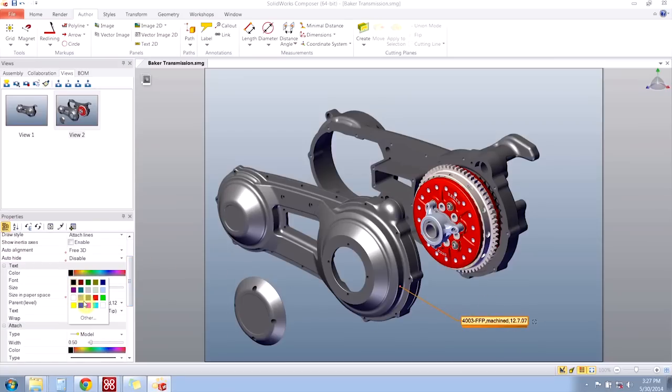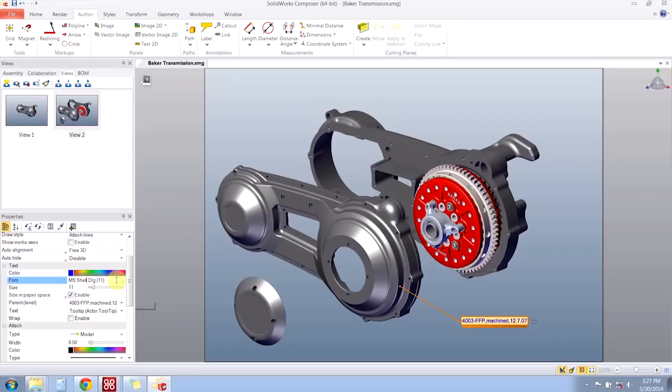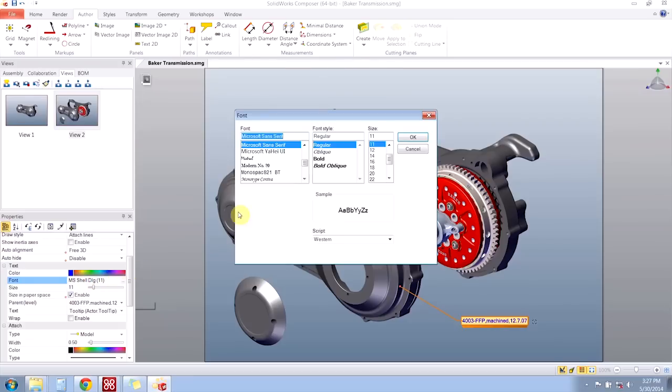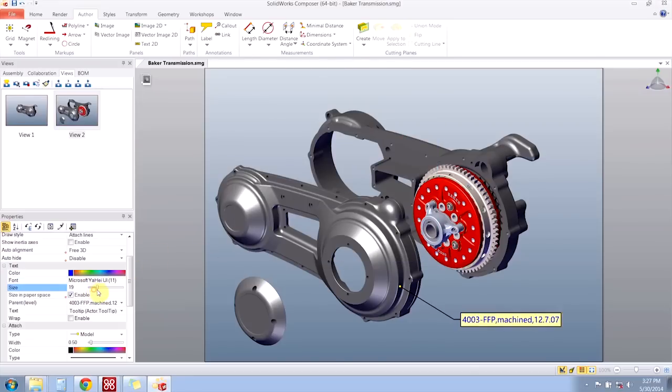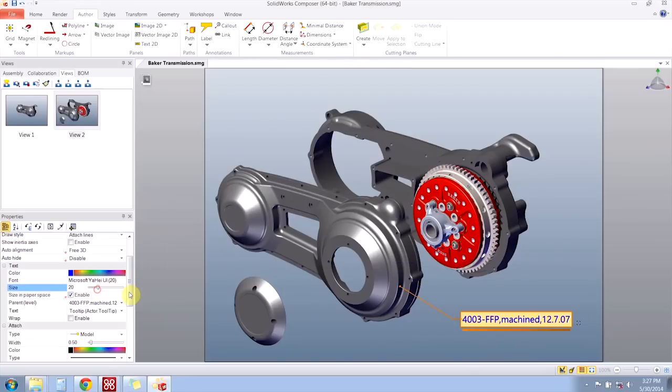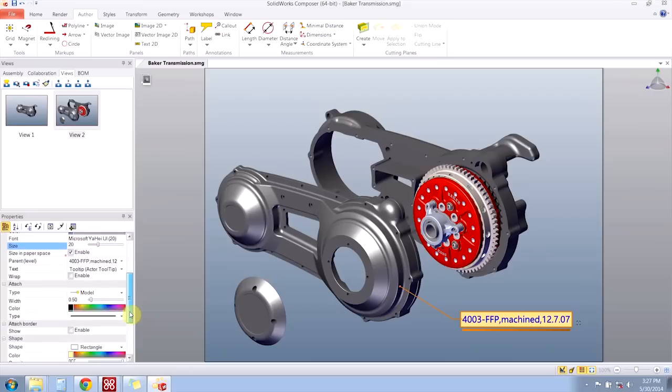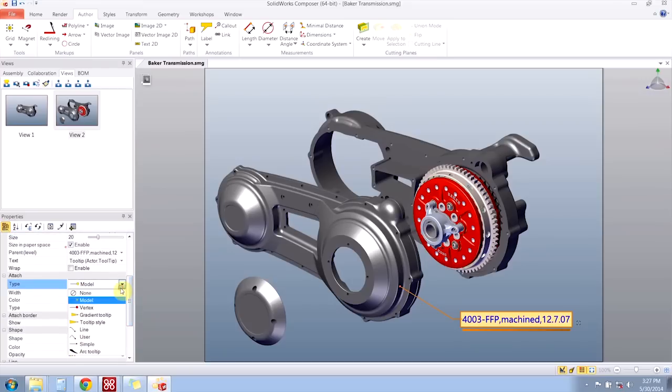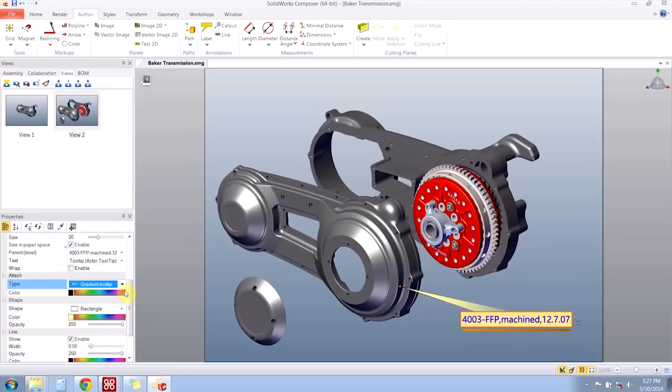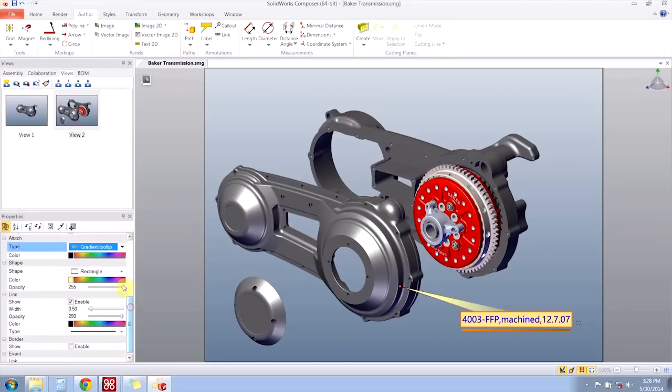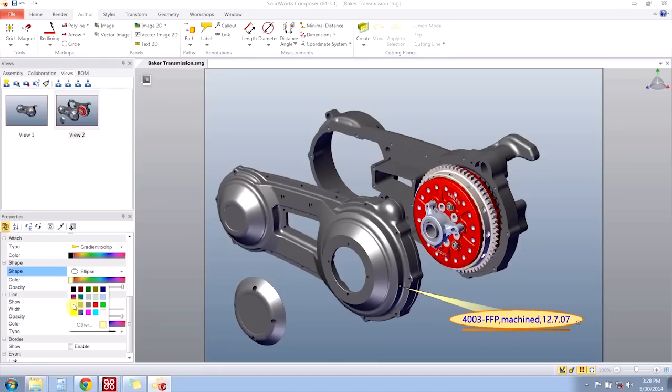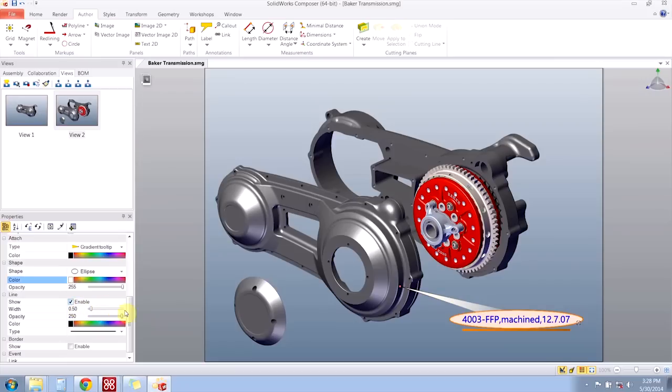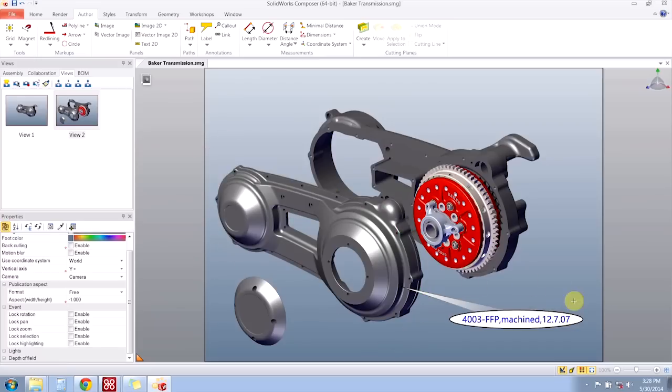So I'm going to change the text color, the text font, and the text size. I'm also going to change the attach type. I'll change the shape of the label and maybe the color associated with it. And now let's say I'm happy with the changes I've made.